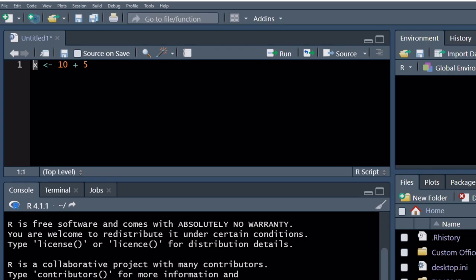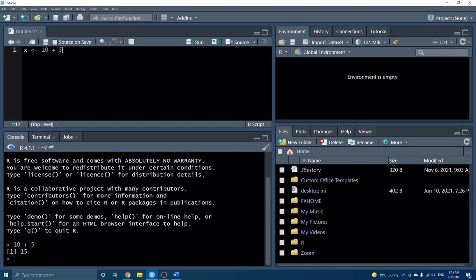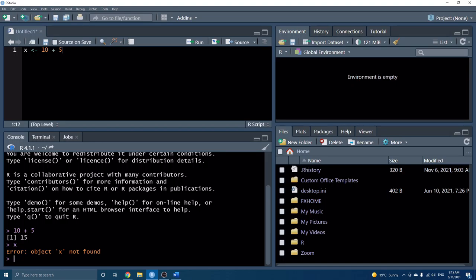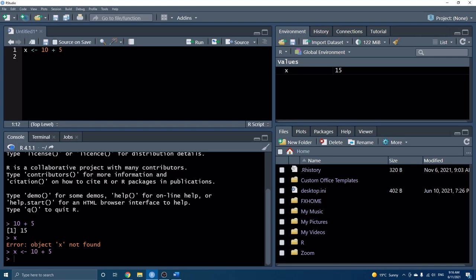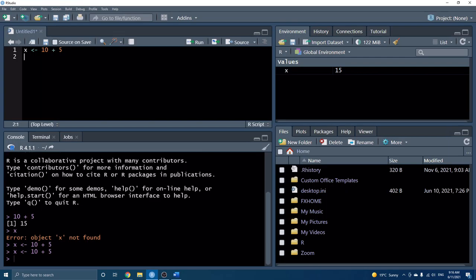In the console, we can type commands and see the output, but it doesn't keep track of everything. Whereas if we want to save our work, we can put it in our script. For example, maybe we want to save the output to a variable called x. You might be familiar with setting it equal to 10 plus 5, but in R we use what's called an assignment operator — written as a left arrow. This is standard practice, and it's saying we want to assign this value to x.